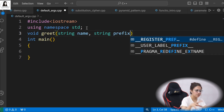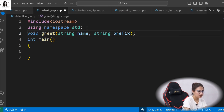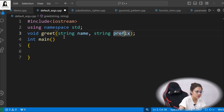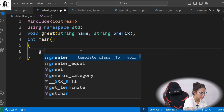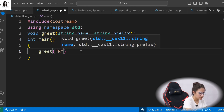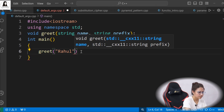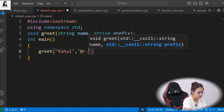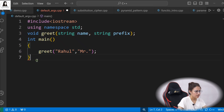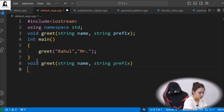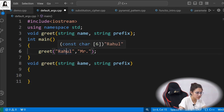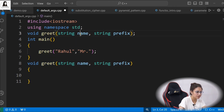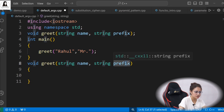So by default, you can pass the prefix value 'Mr.' while greeting those students. I have a function called 'greet' where you pass a string 'name' and a string 'prefix' — meaning Mr., Mrs., or Doctor, any prefix you want. This is the declaration. You can omit the parameter names and just provide the data types — that is also fine. And in main I'm calling greet, passing 'Rahul' and 'Mr.'.